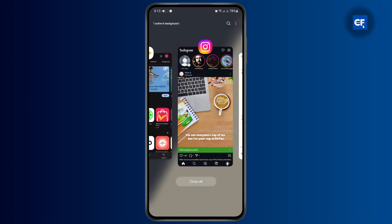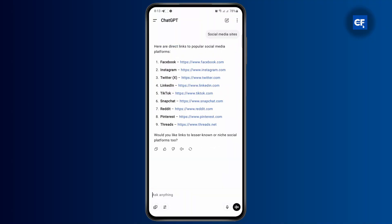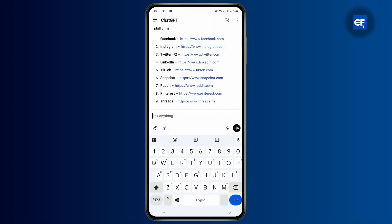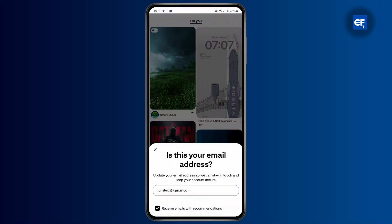If I just go ahead and tap on Pinterest, then go to Pinterest.com, it will open up the Pinterest tab, and that's how you open links from ChatGPT.